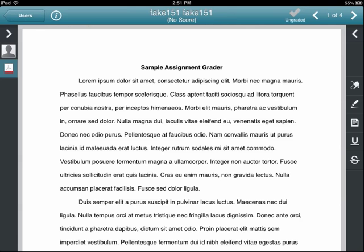Like the Dropbox in D2L, the assignment grader will display only certain types of files like PDFs, Word documents, and image files. You can then scroll up and down with your finger to read through the student paper.